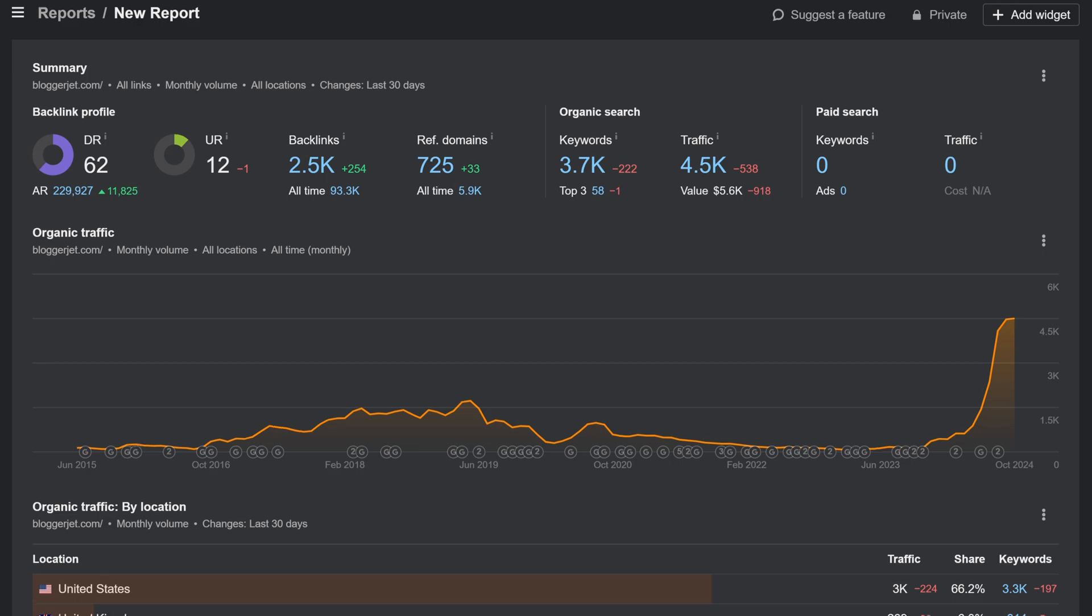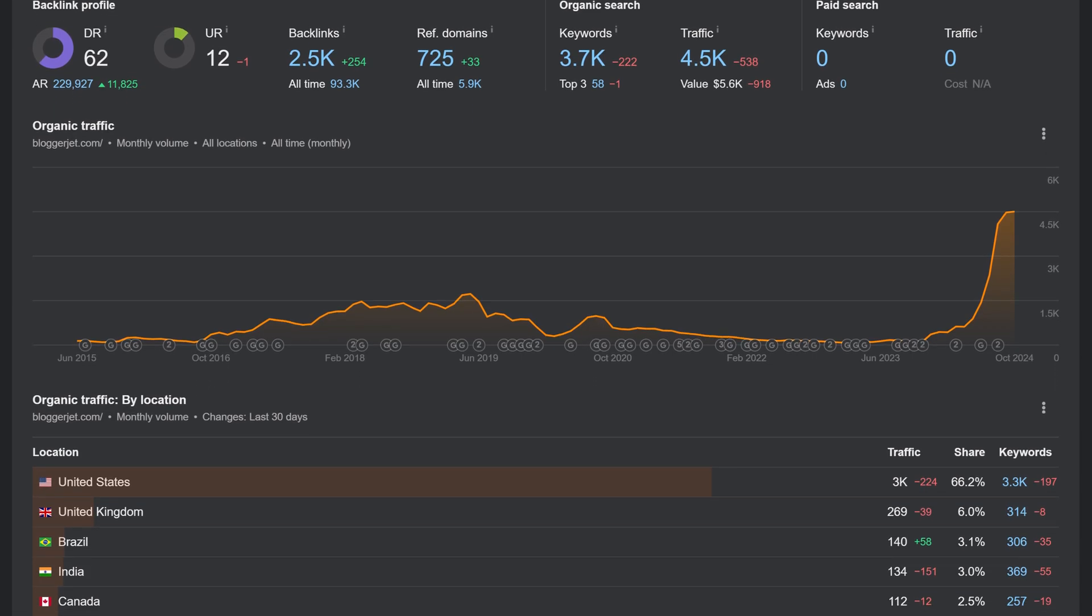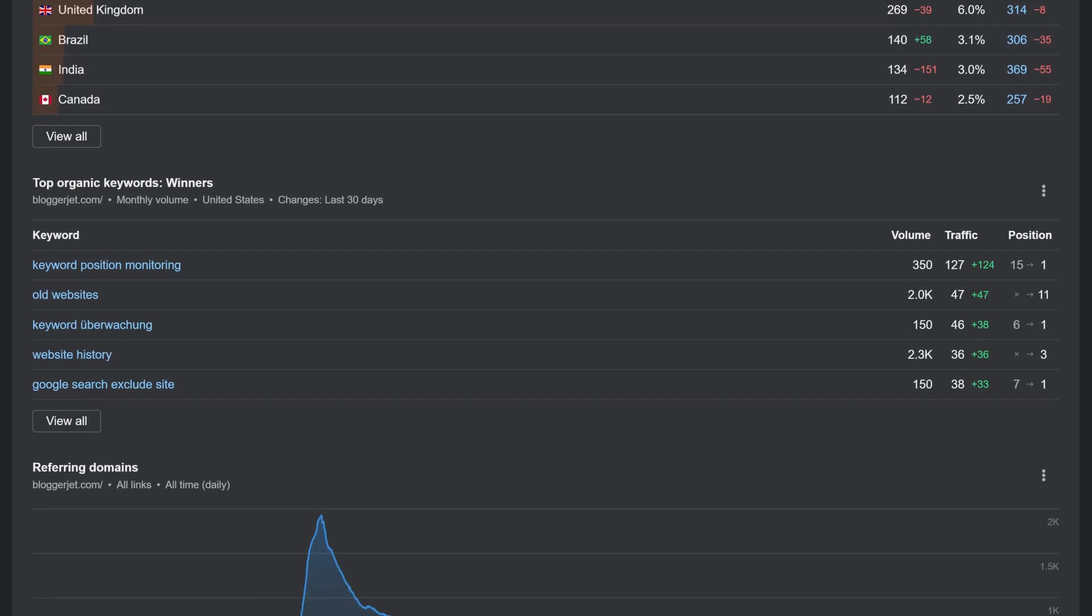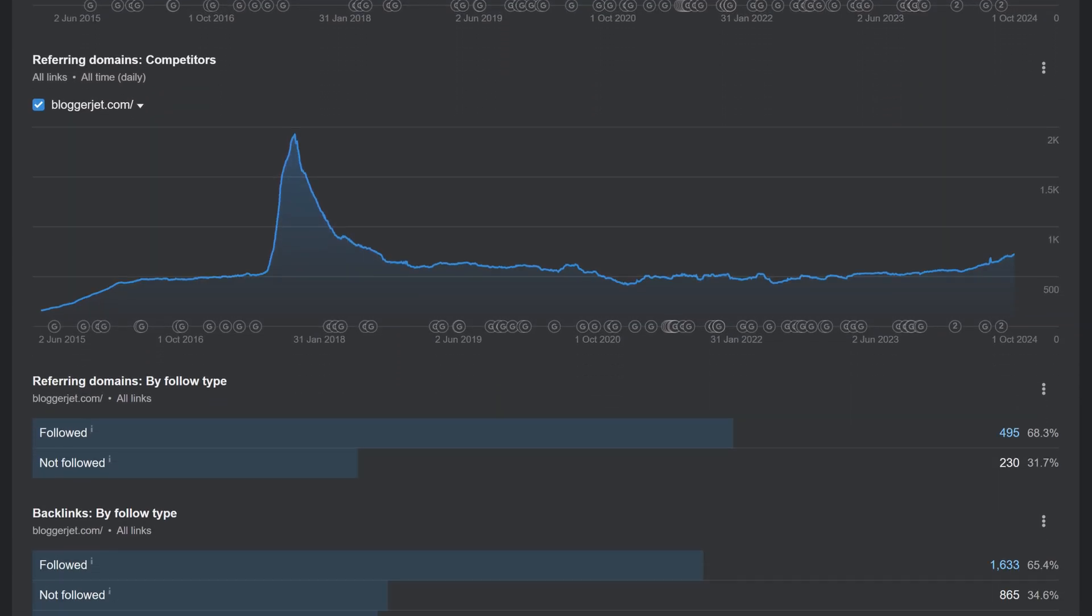You can experiment with creating all sorts of reports, from competitor analysis to brand monitoring. Moving on,